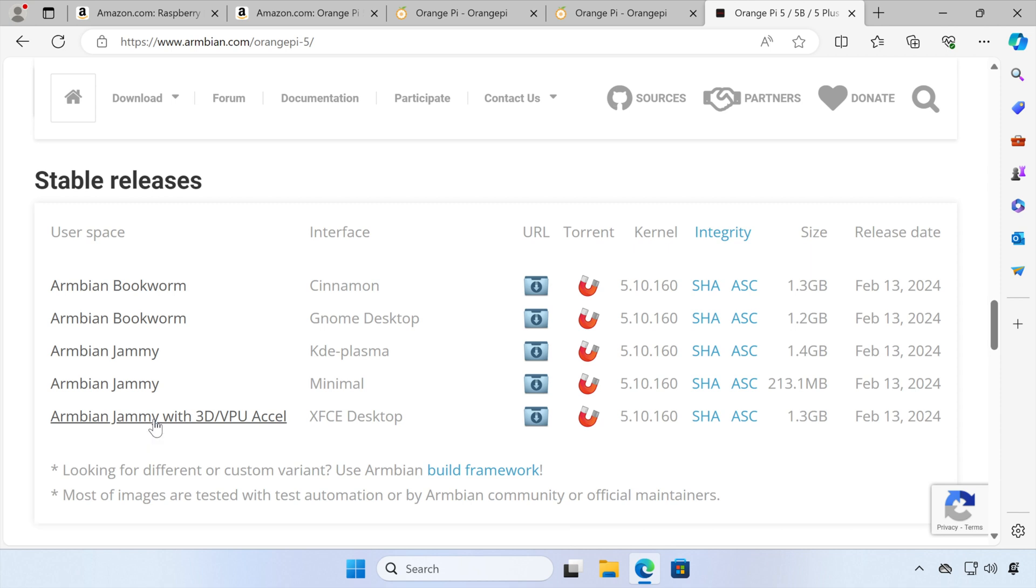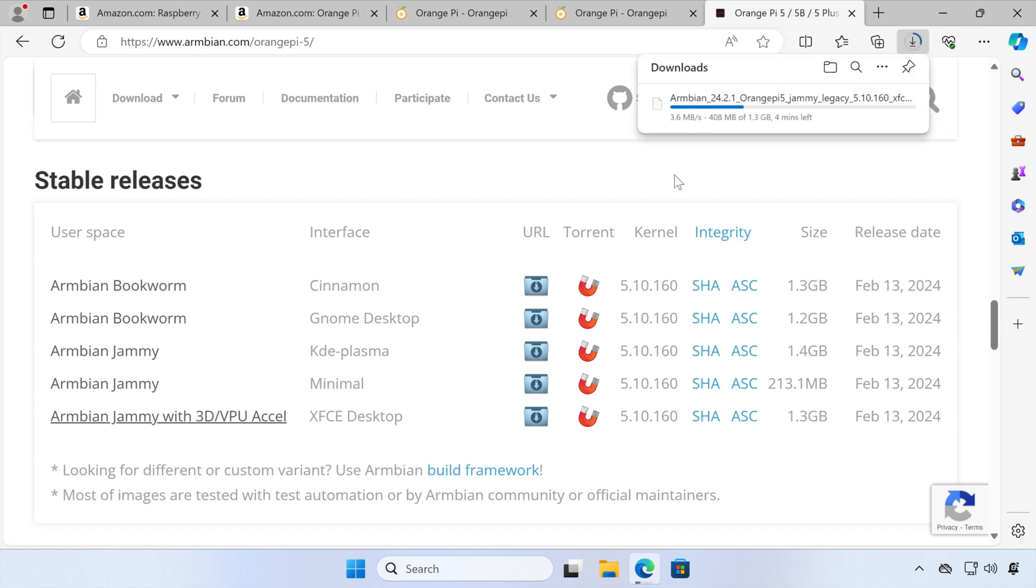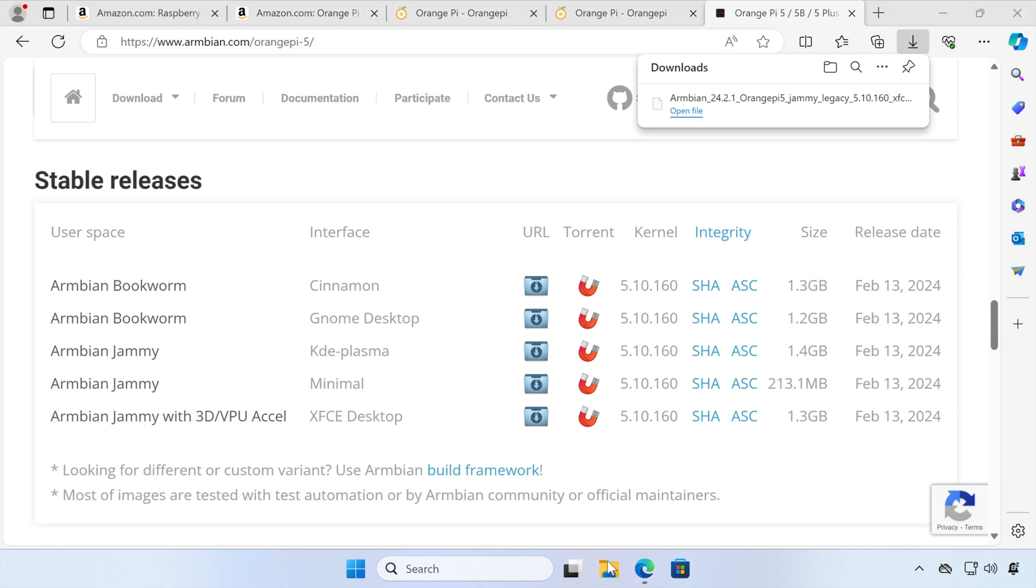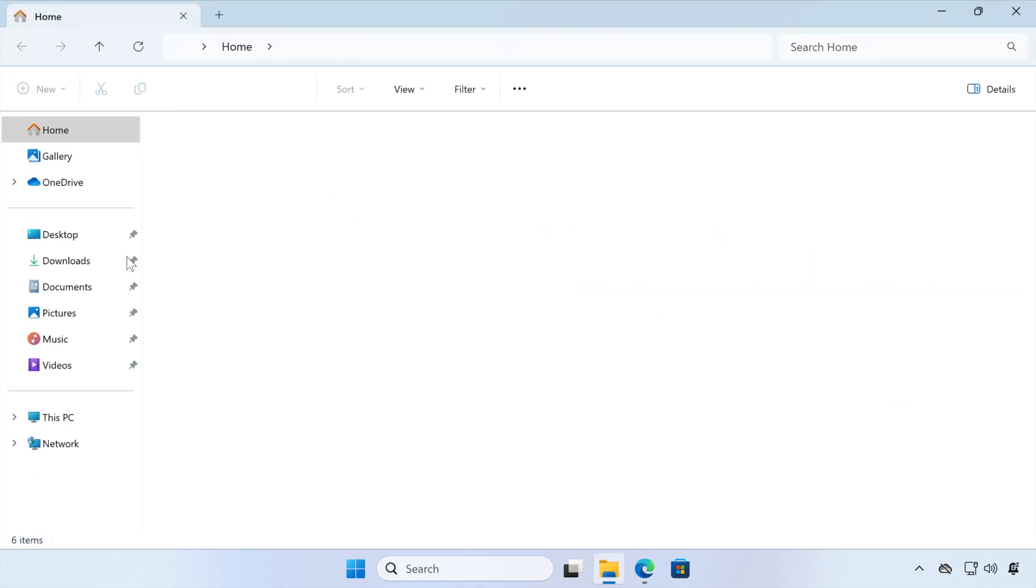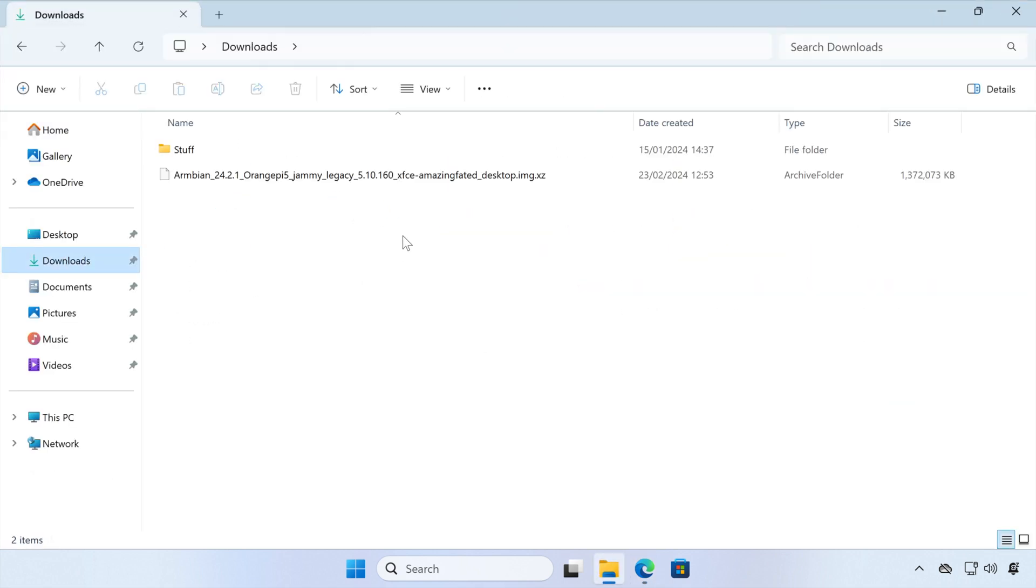So what we need to do is click the link, and our download will start, and we'll skip the video forward till that's complete. So with the download complete, we should be able to go to our Downloads folder and see we have our new Armbian image ready to put on our SD card.